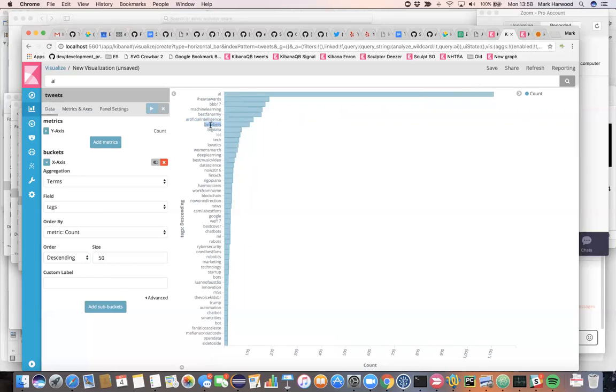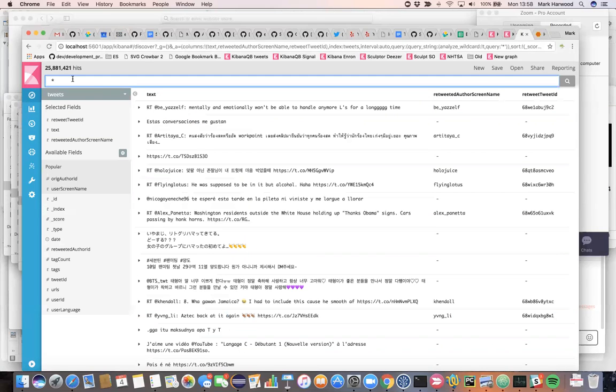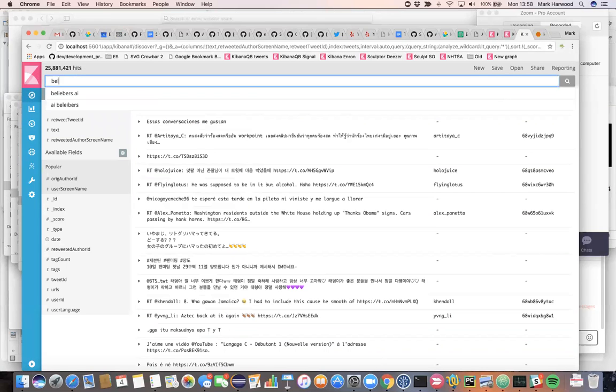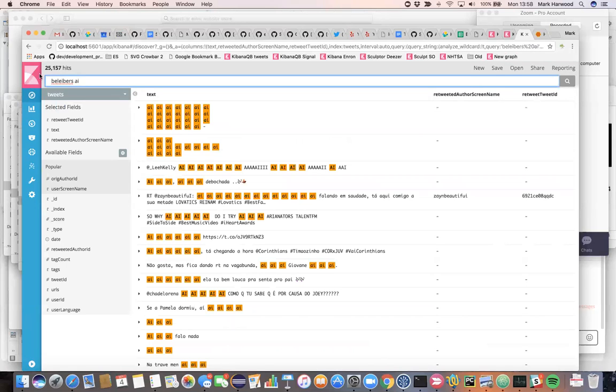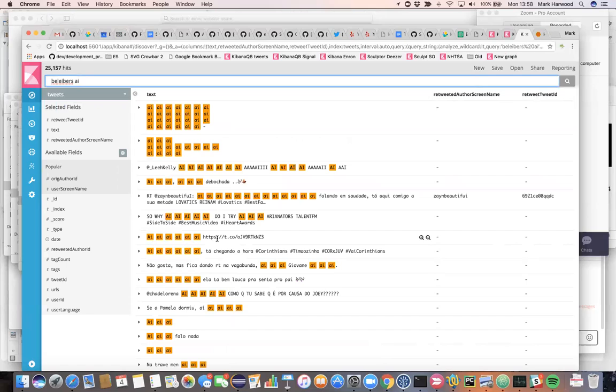There is actually an explanation for why Justin Bieber fans are connected with AI. If you search for Beliebers and AI, you'll see that AI is actually Portuguese. So it's Portuguese for the word there.